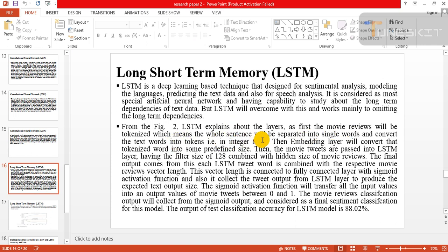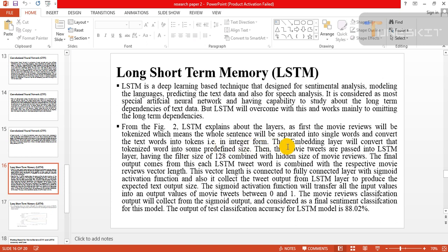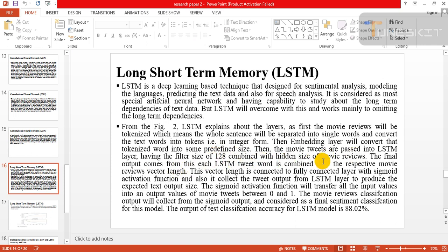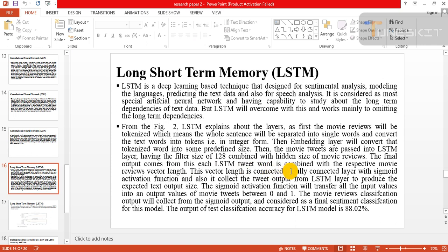From Figure 2, LSTM explains about the layers: the movie review will be tokenized, which means the whole sentence will be separated into single words and converted text words into tokens, for example the integer form. Then the embedding layer will convert that tokenized word into some predefined size. Then the movie tweets are passed into LSTM layer having the filter size of 128 combined with hidden size of movie review.